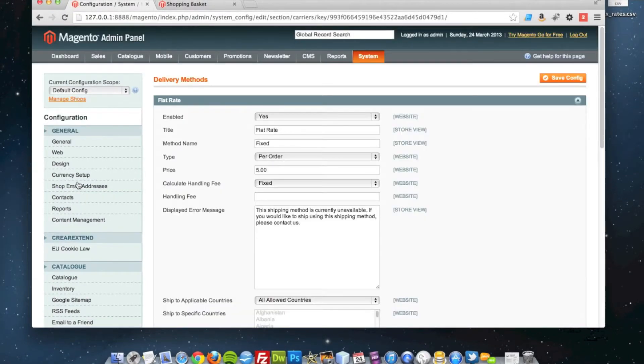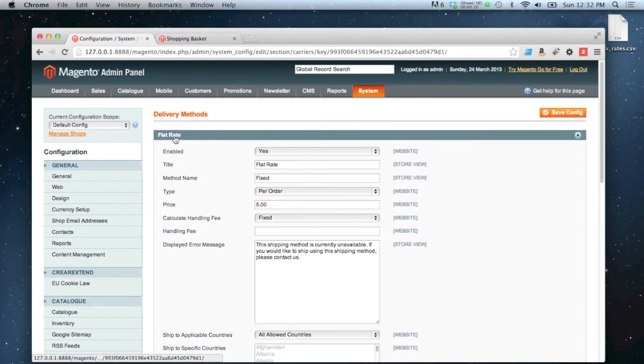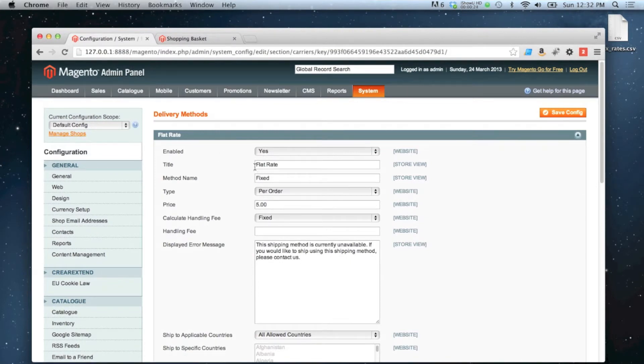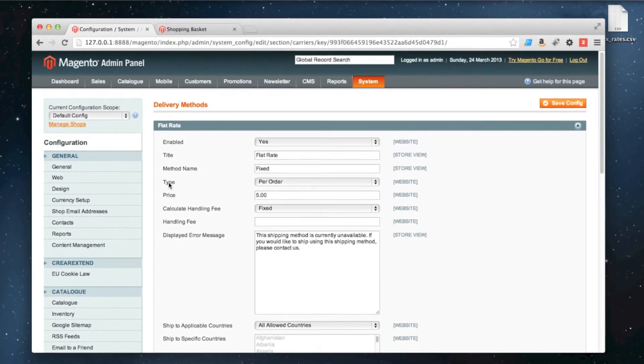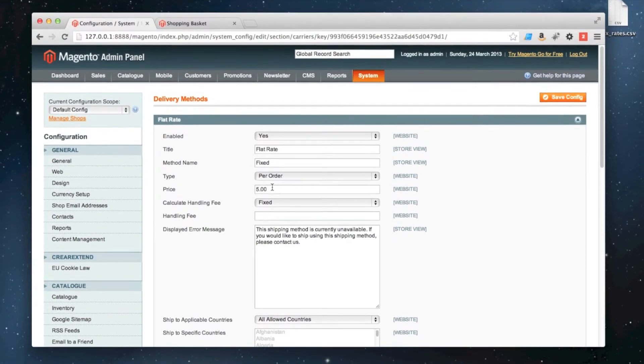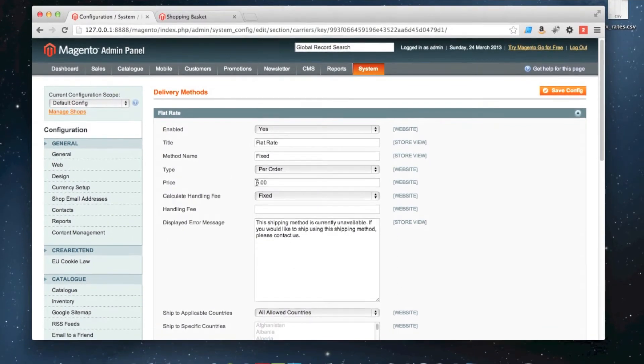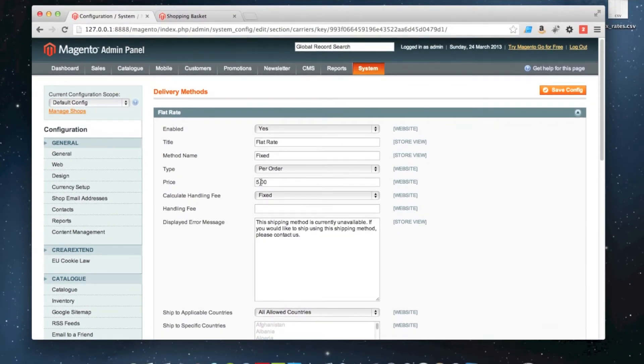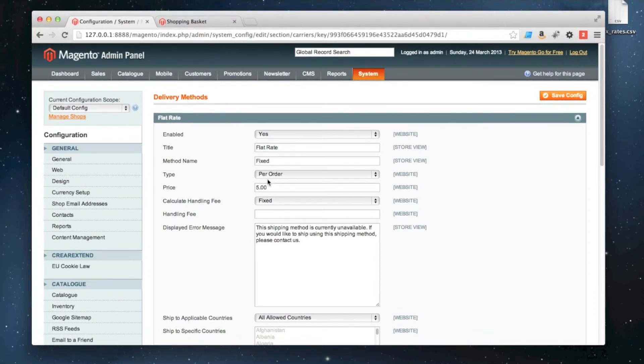It's the first one at the top, and it's normally enabled by default. So at the moment what we've got is it's enabled, it's called flat rate, and it's also called fixed. We've got it set to type per order at the moment, and the price is £5. So it's set to £5 per order flat rate.